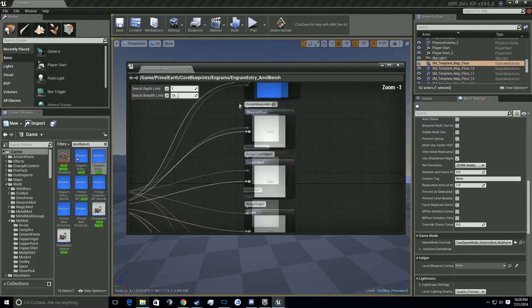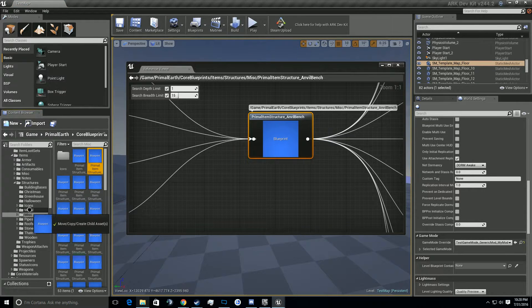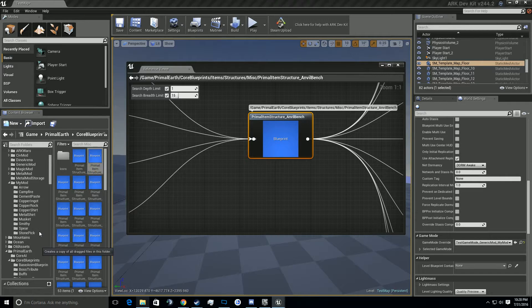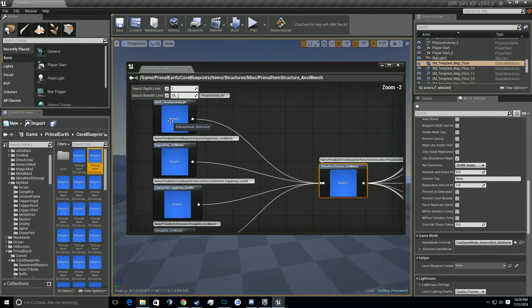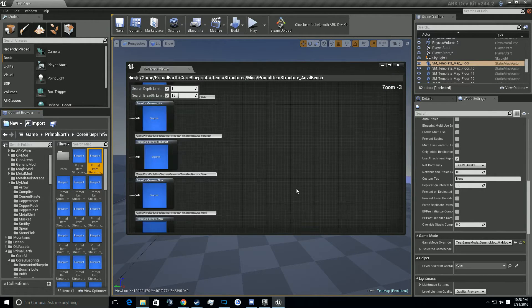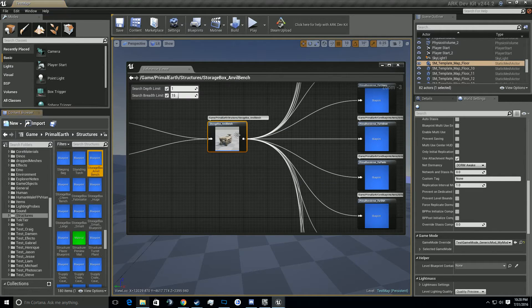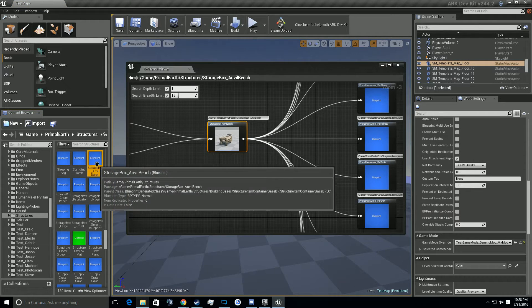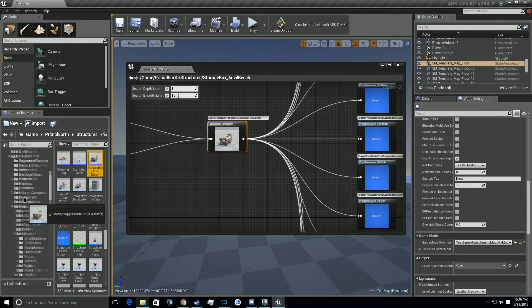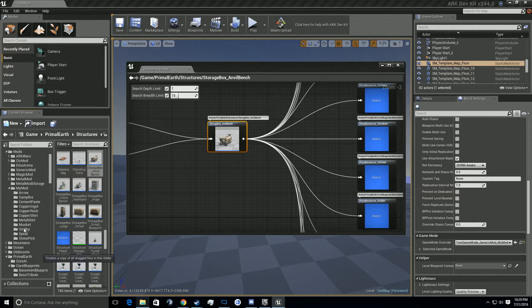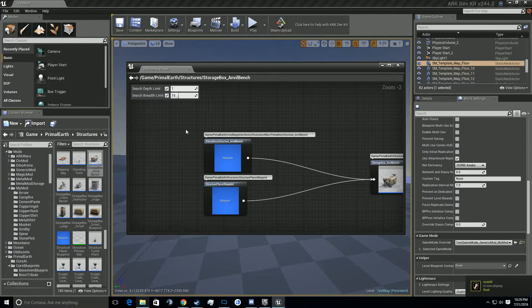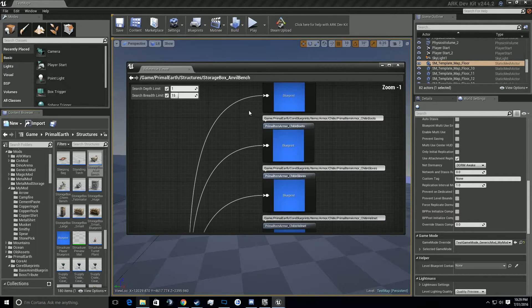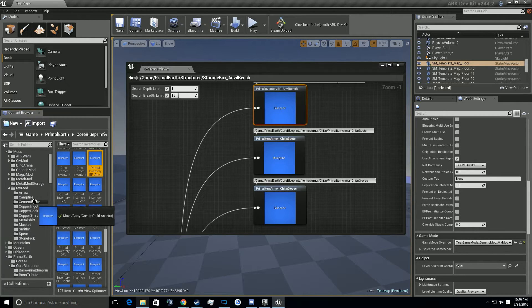So we're going to copy here the ingram entry and then we're going to find the, there's a few things. I think there's four files total we'll need. Ingram entry, anvil bench, primal item structure anvil bench, find that in content browser, drag that into the smithy, hover, copy it. Then we're going to go to, let's see if there's anything else over here. Yes, the storage box, we're going to need that.